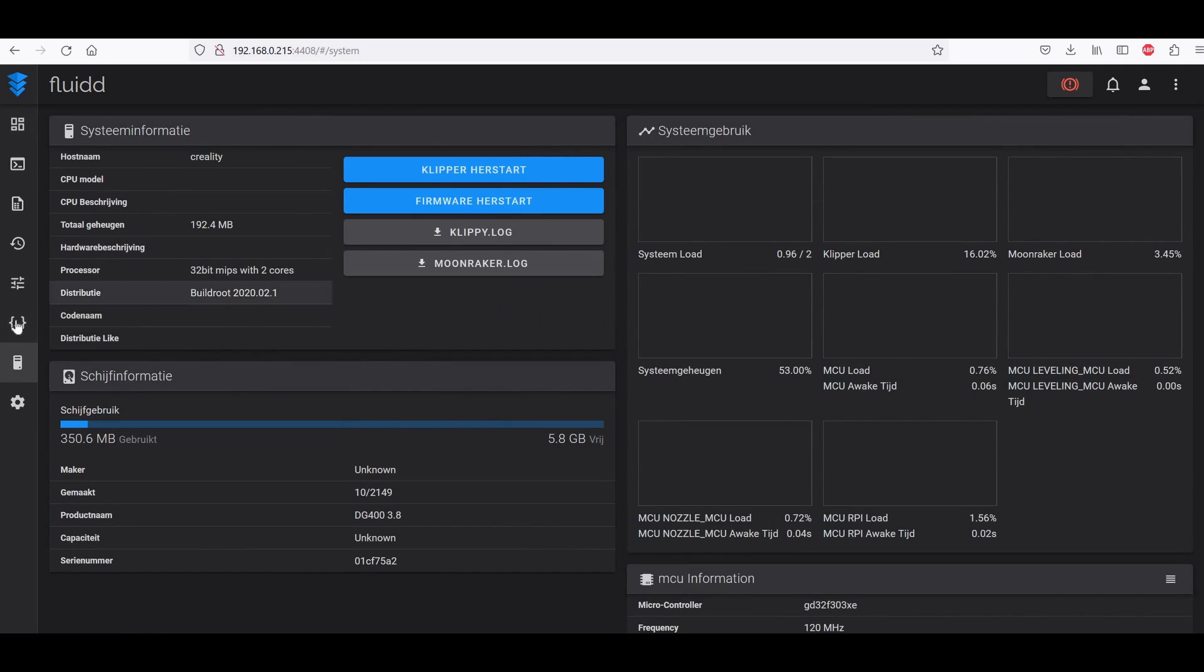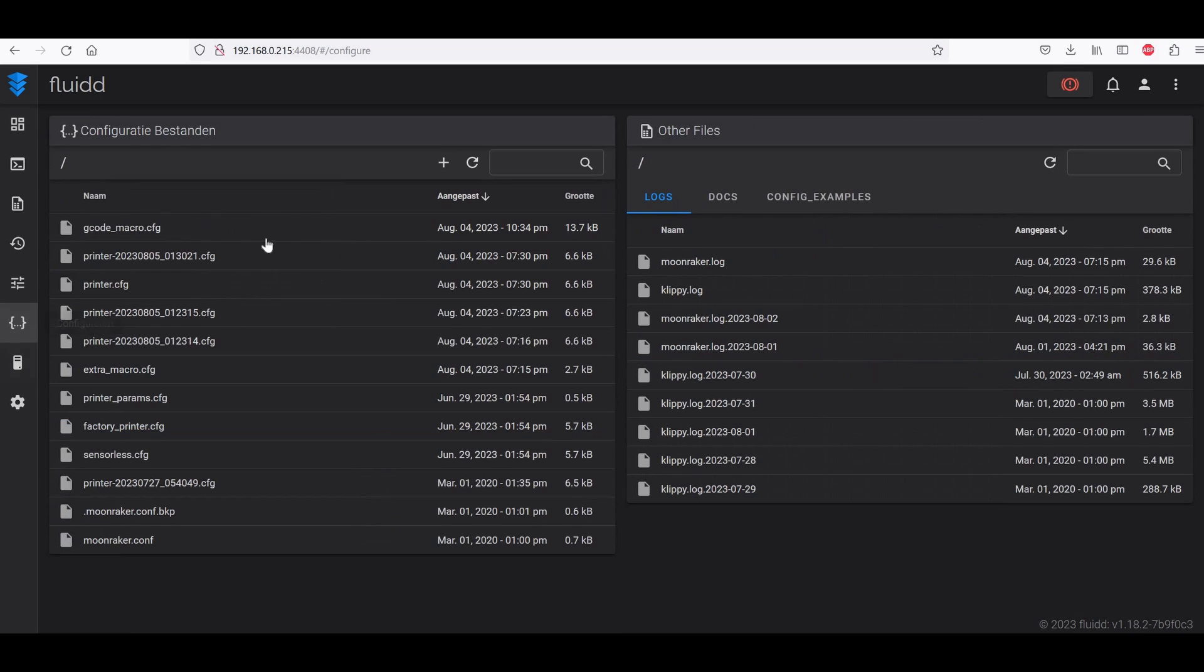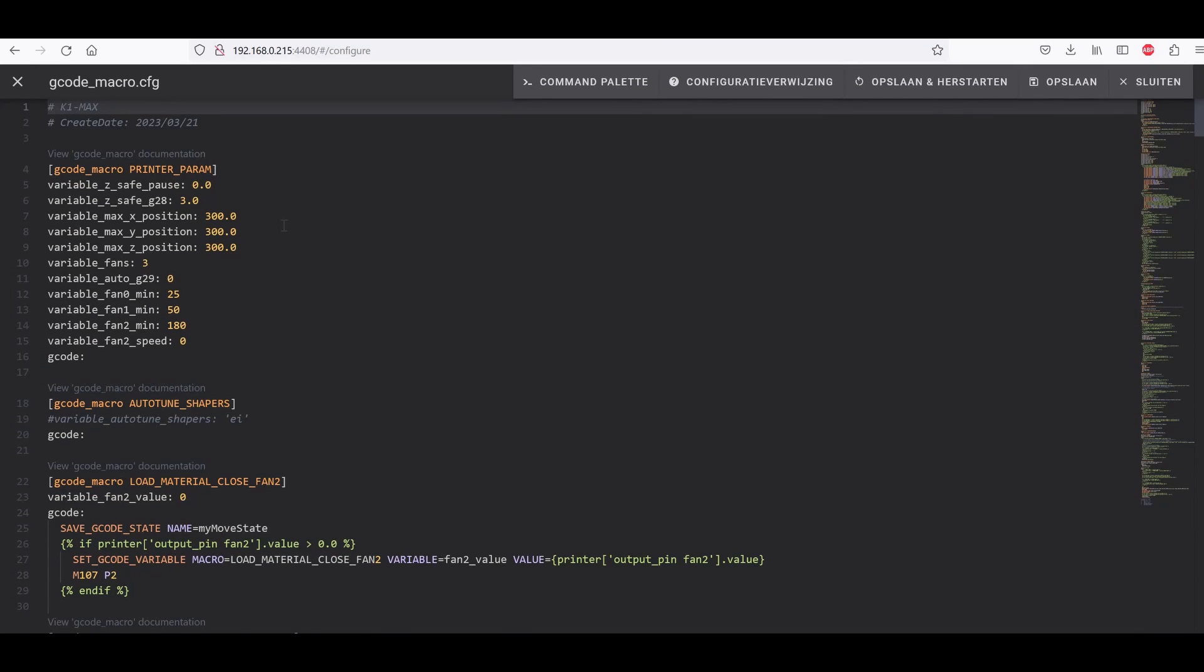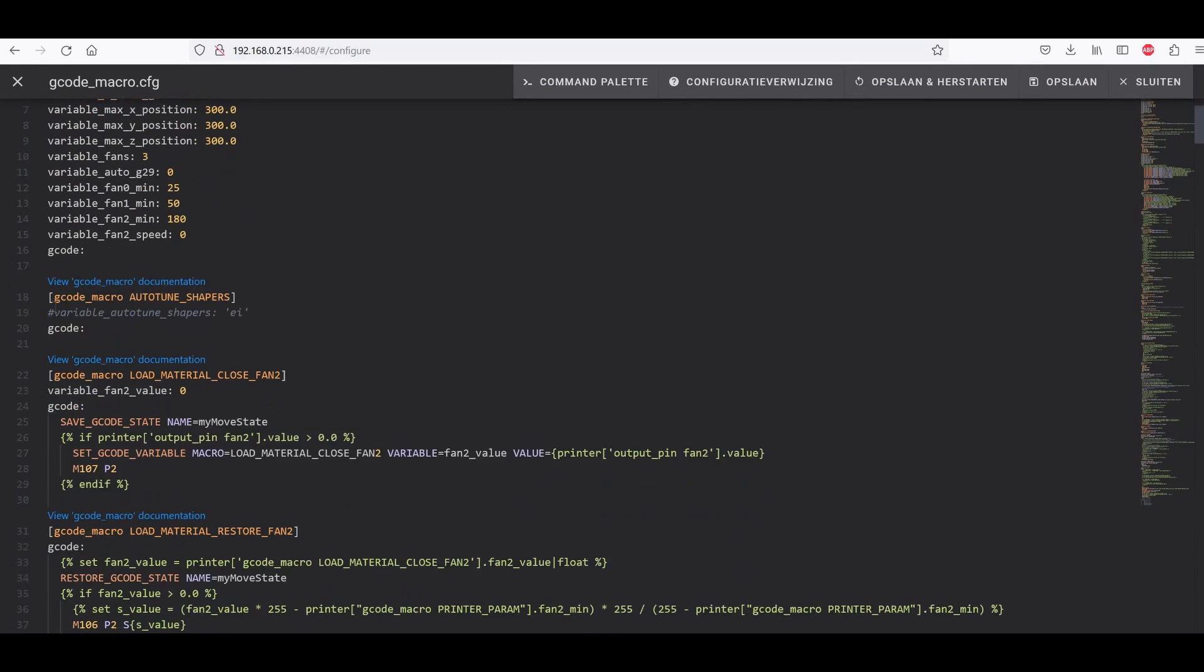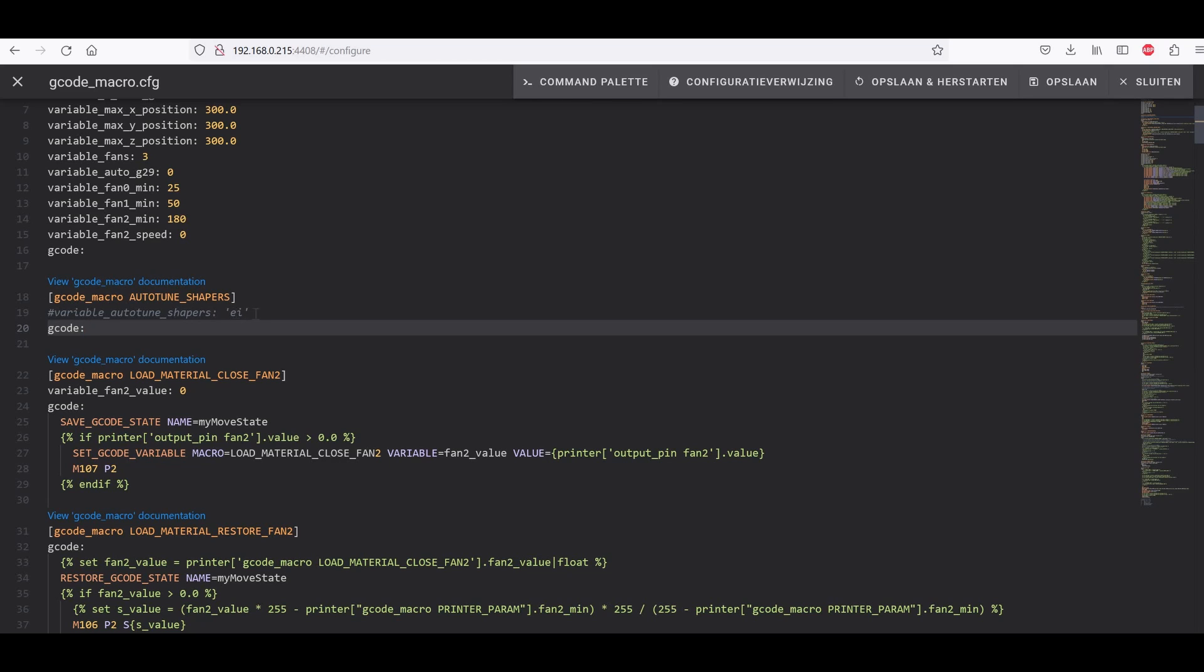First thing we have to do is go to our configure files and open the gcode macro.cfg file. Here you have to scroll down until you find autotune shapers gcode file. What you have to do is variable autotune shapers, this line here, you have to uncomment it with a hashtag in front like this. When it's uncommented it will be gray shaded and that means you have done it. Then you press save and restart. That's the first step.